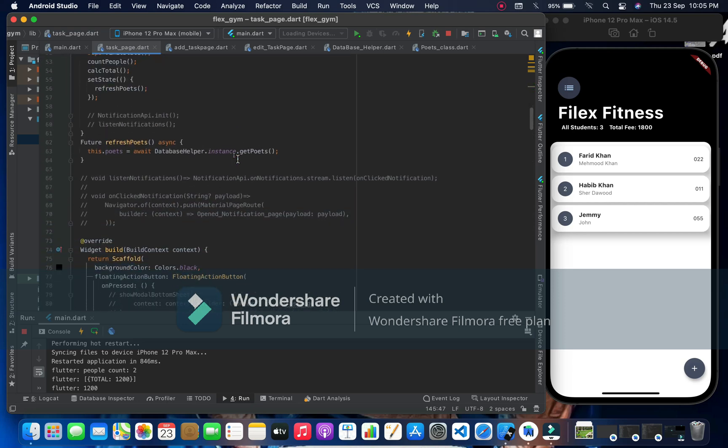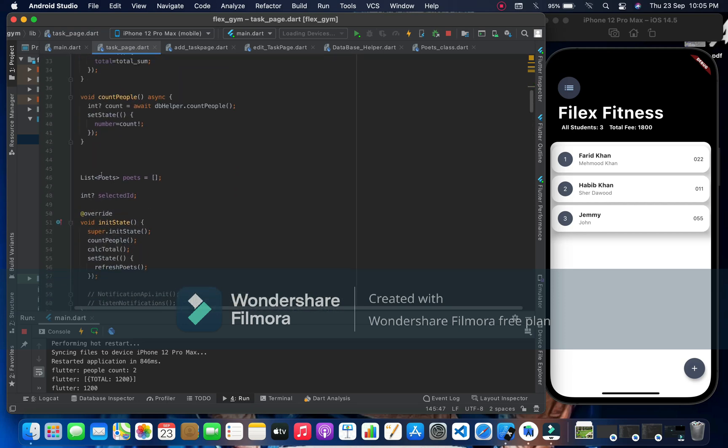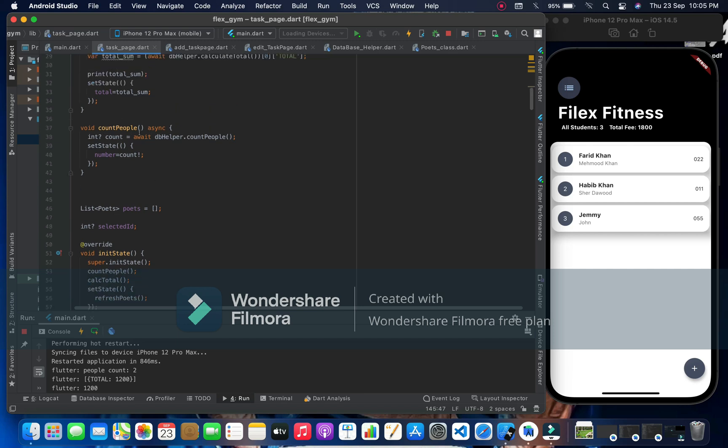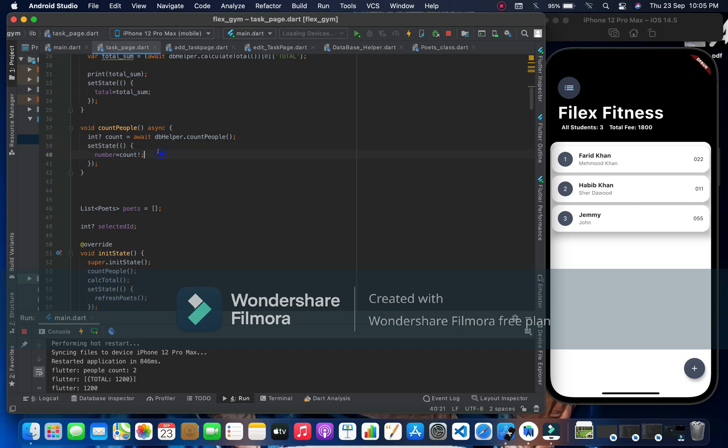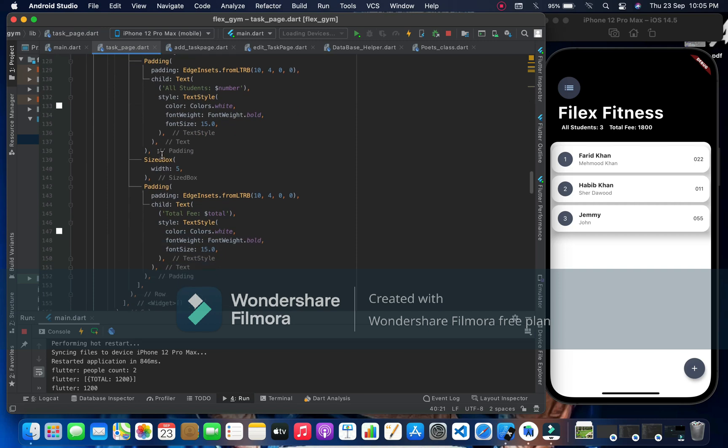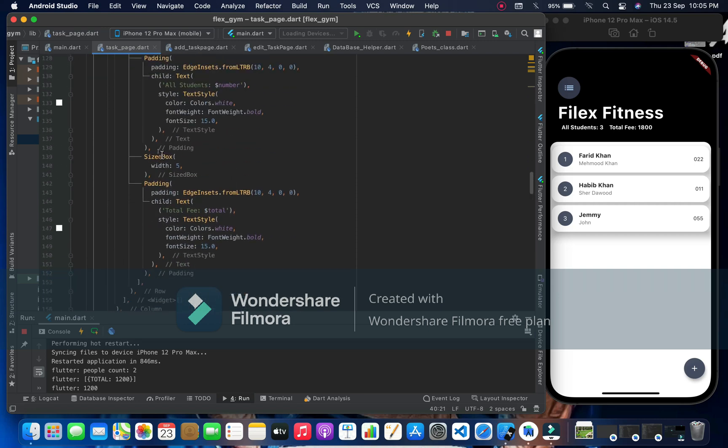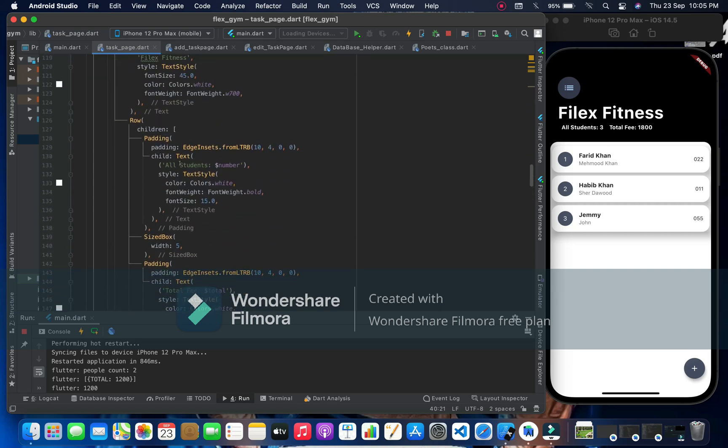And here in the count people we are going to say db.count exactly just written there, and here we must have to set state, we are assigning this count to number. And we have did it, total fee and before total fee we have all students and simply number.